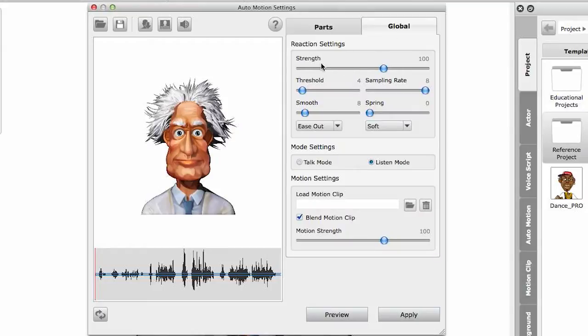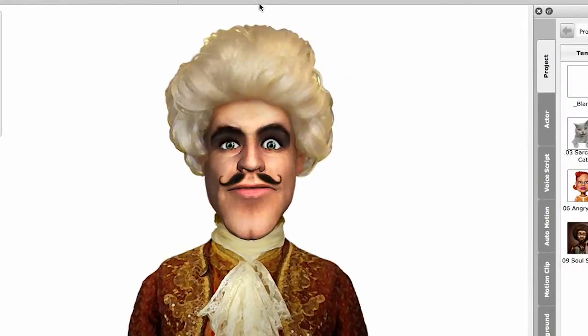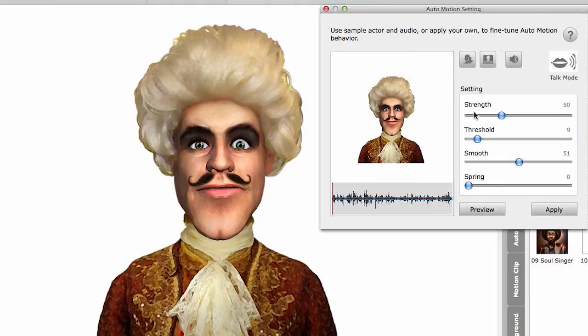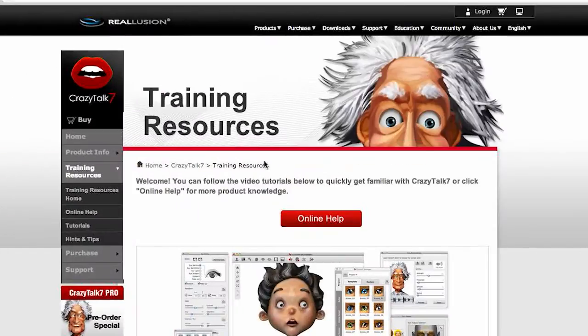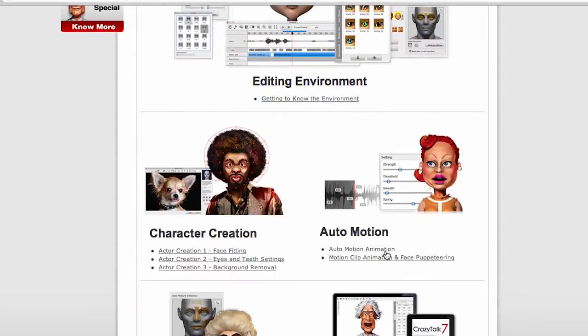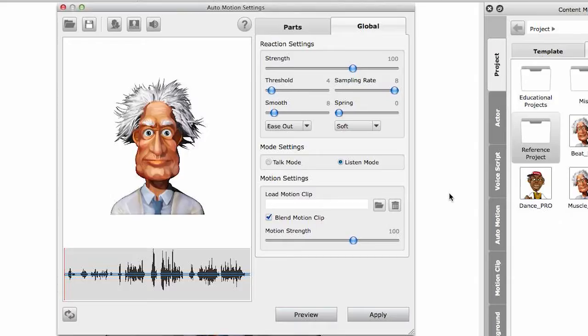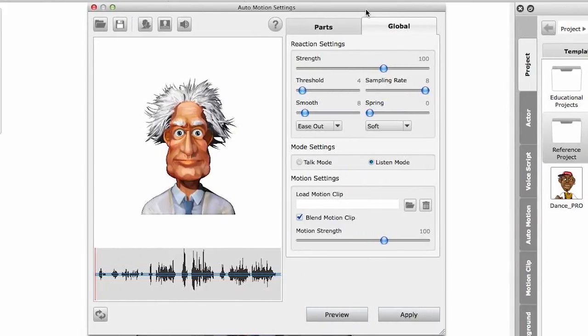This includes all the previous settings that we covered in Crazy Talk Standard. So if you remember in Crazy Talk Standard, we had this auto-motion settings panel. We had strength, threshold, smooth, and spring. So we covered all these functions in our previous tutorial titled Auto-motion animation. So you can go to the training resources page, and down here we have that tutorial for the basic auto-motion panel. And you can watch this again to refresh your memory.